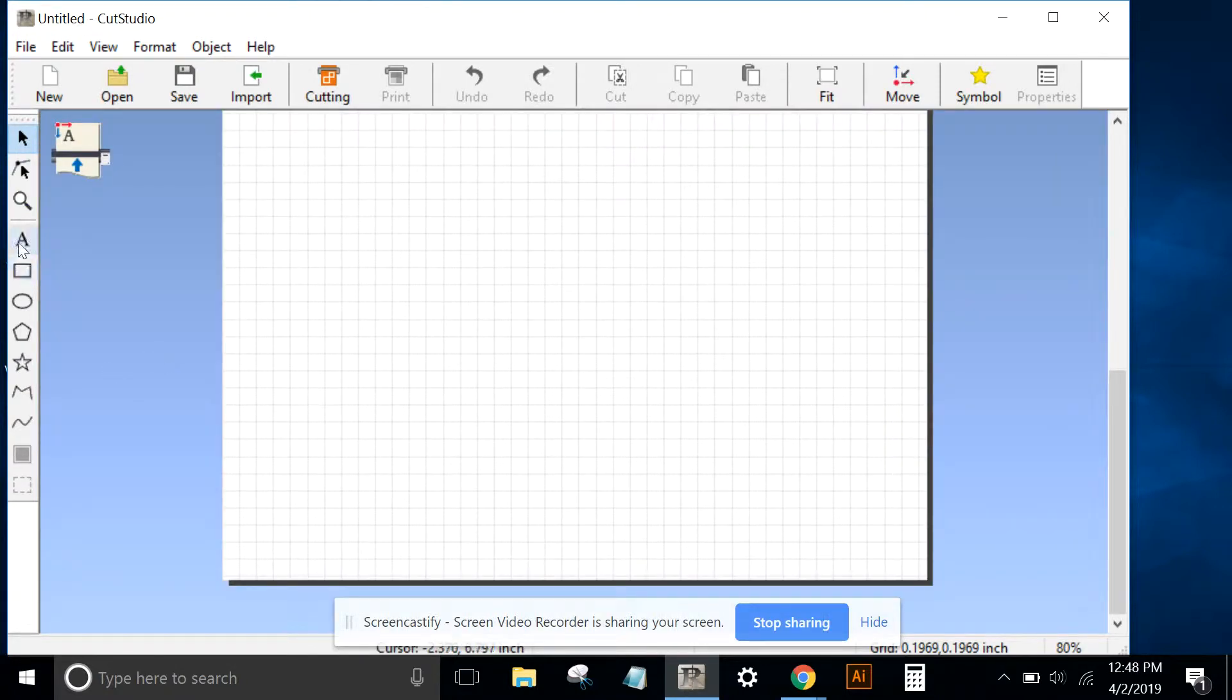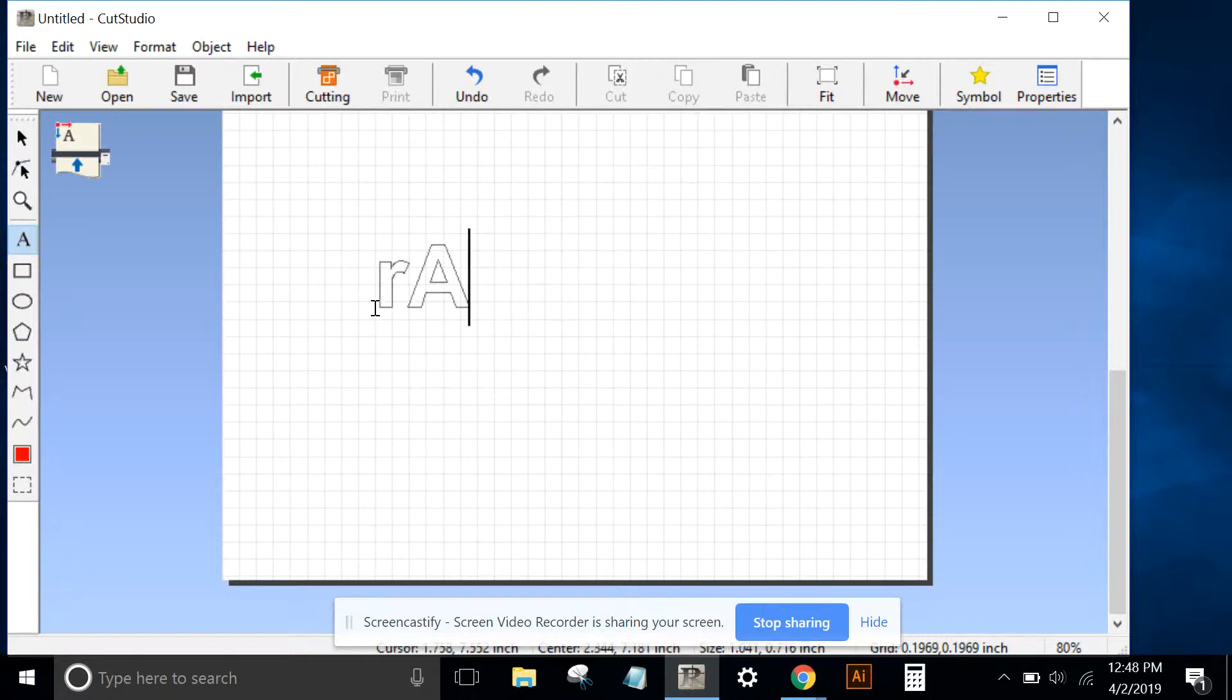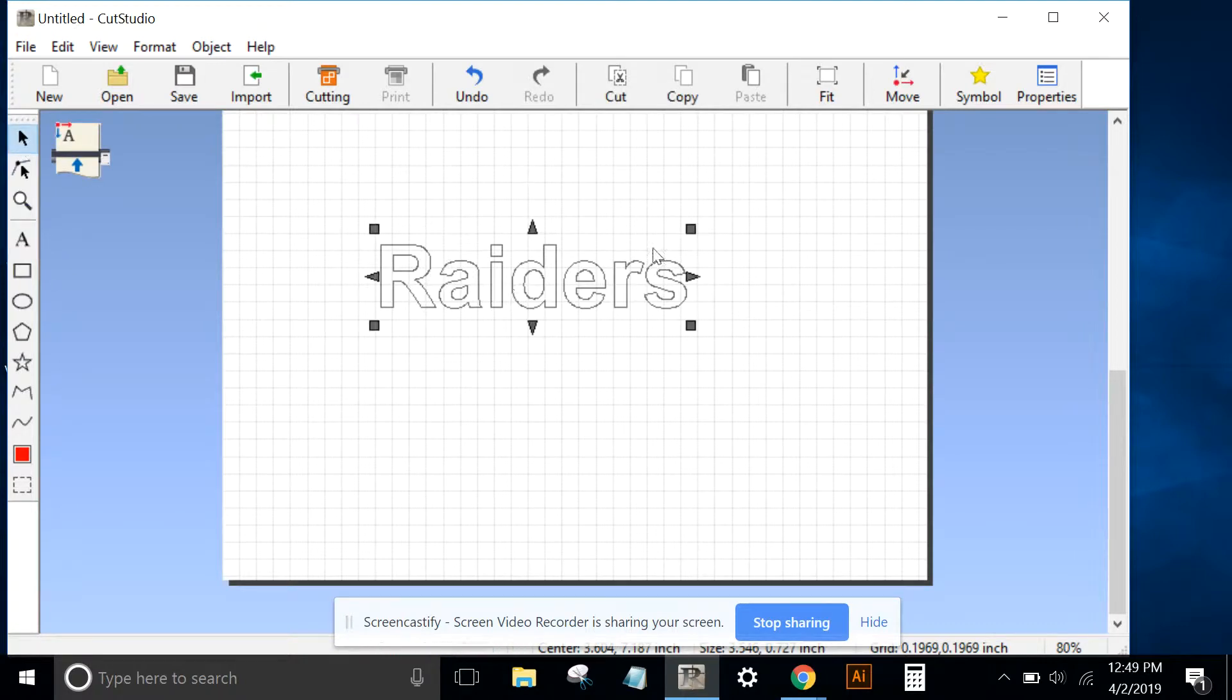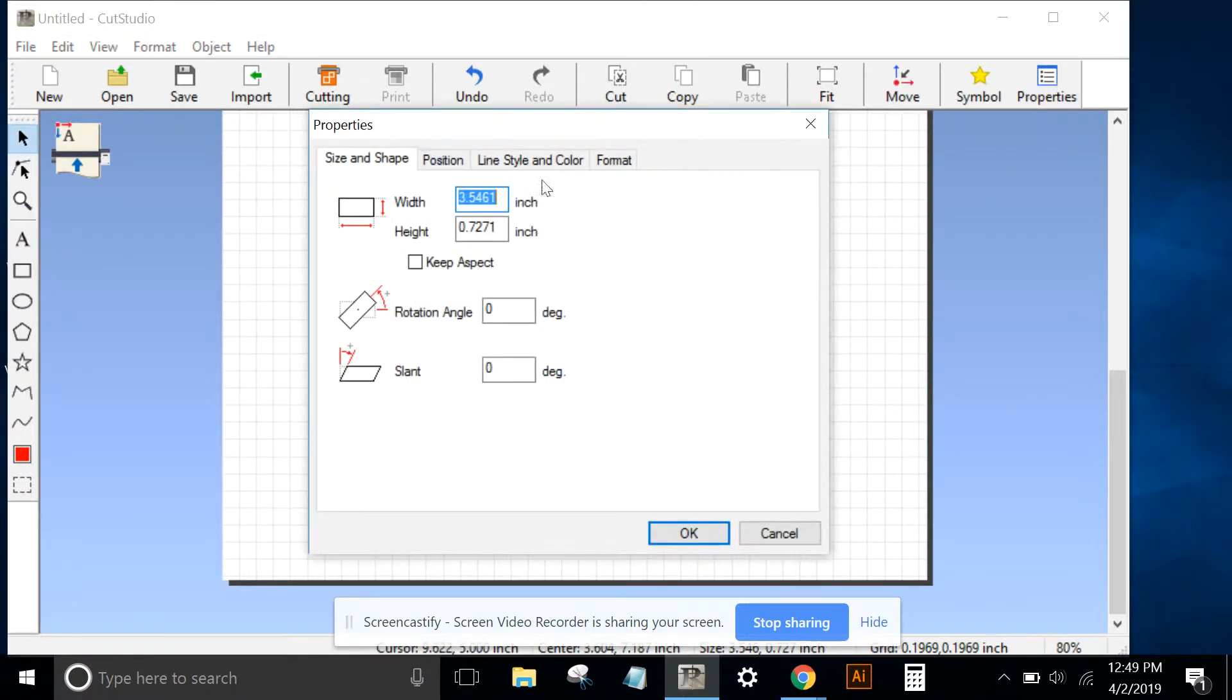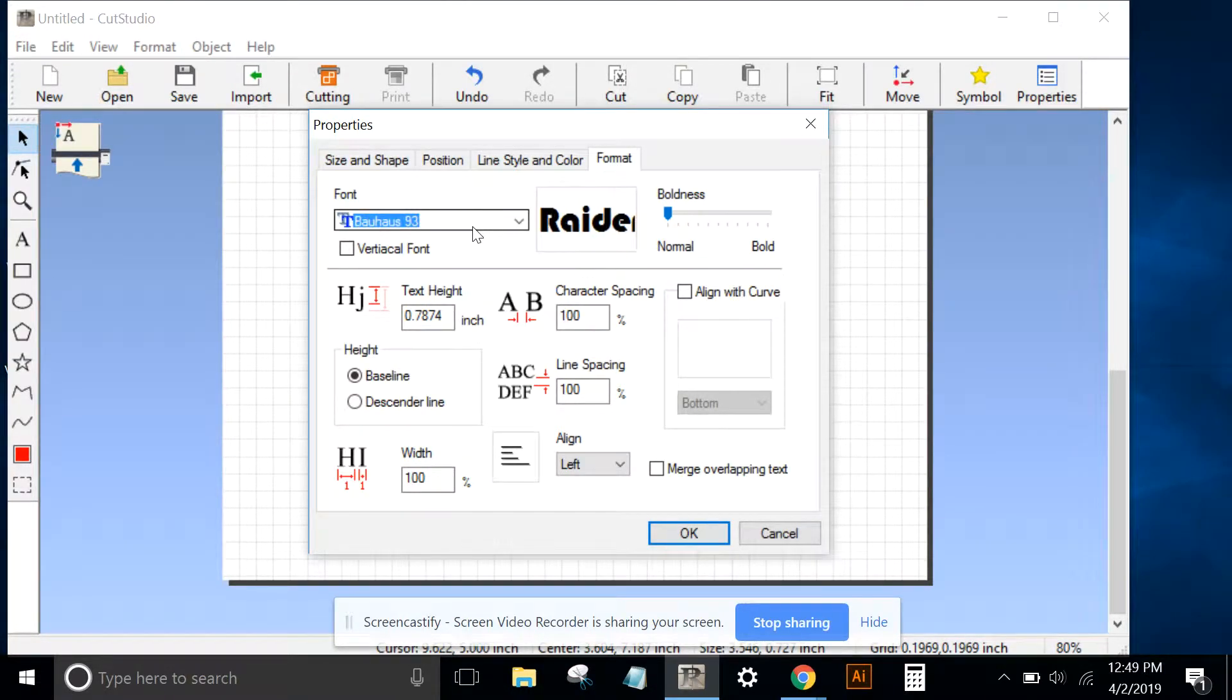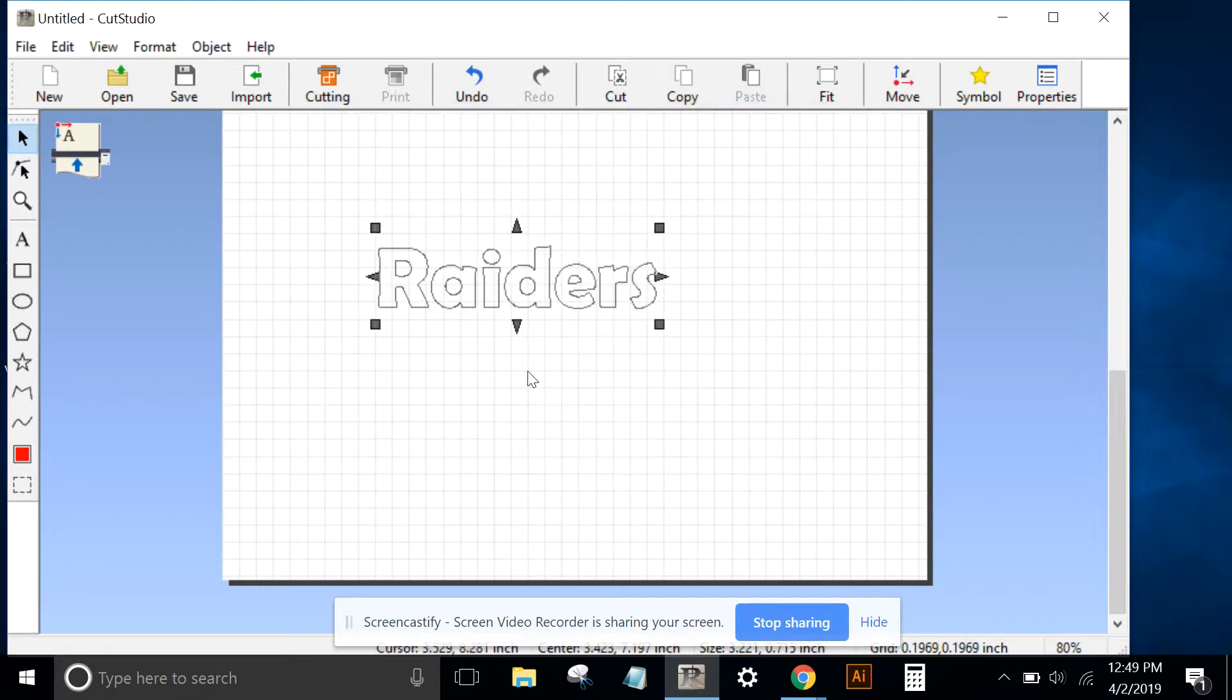Once in Roland Cut Studio, I'll go to the type tool. For example, I'll type Raiders. Type some text, maybe change the font, and click OK.